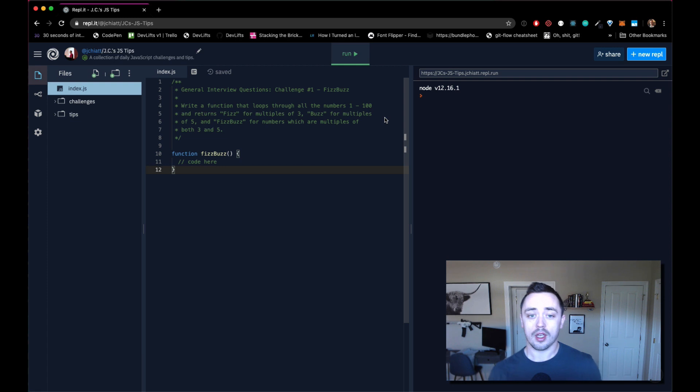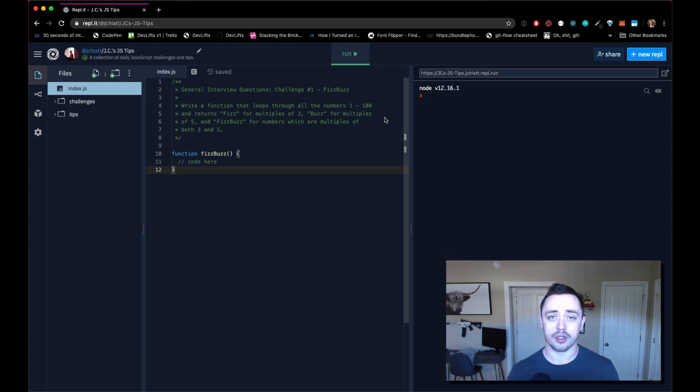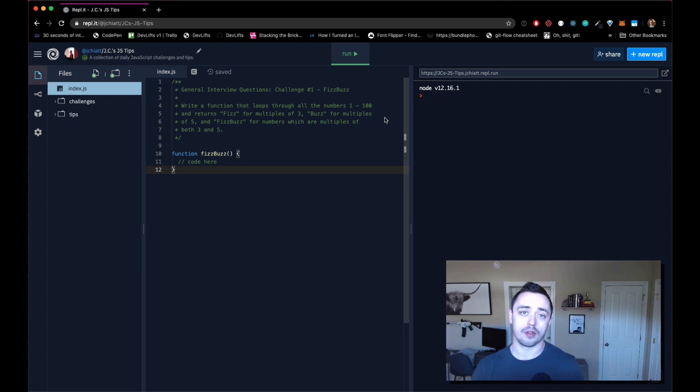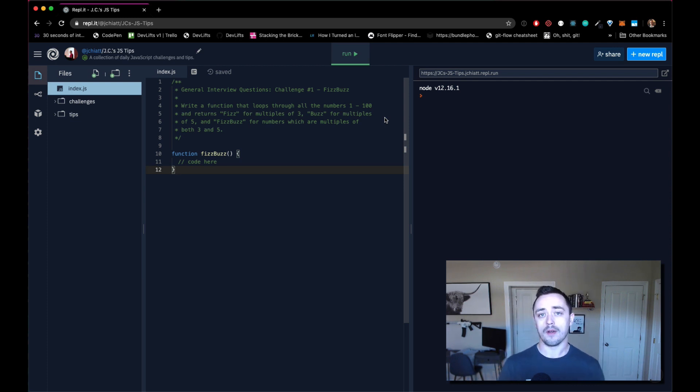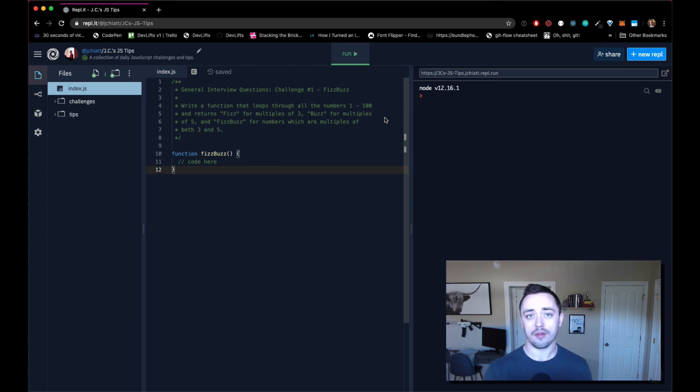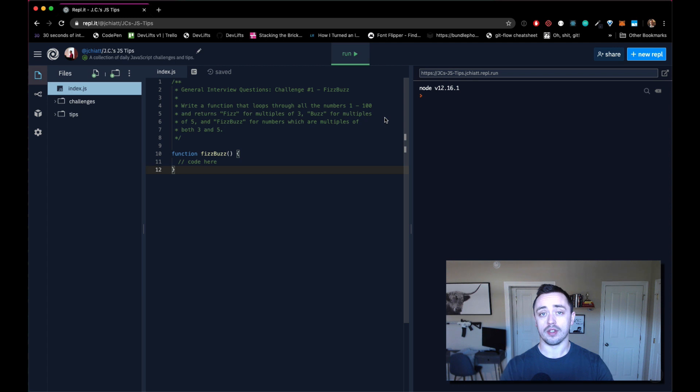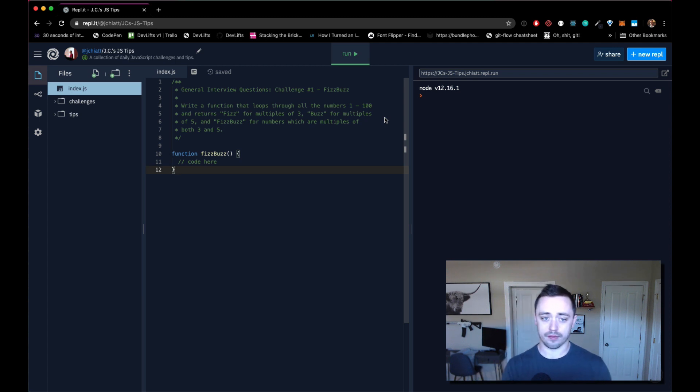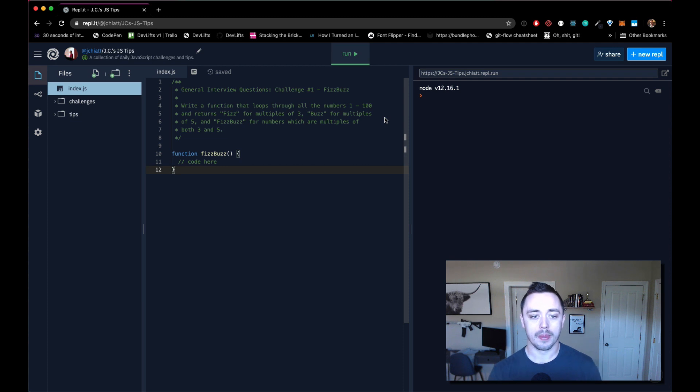Regardless, it is a pretty classic interview question where you're going to be asked to write a function that will return the numbers 1 through 100. But instead of the number, it will replace multiples of 3 with fizz, multiples of 5 with buzz, and multiples of 3 and 5 with fizz buzz. And if the number is not a multiple of any of those, then it will just output the number.